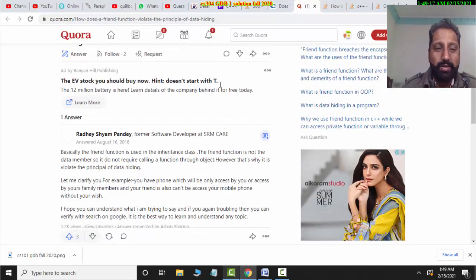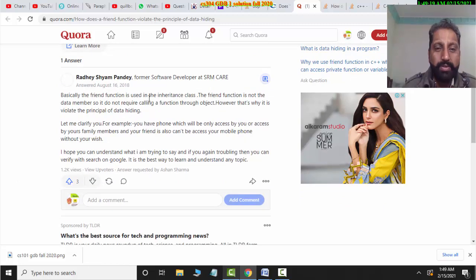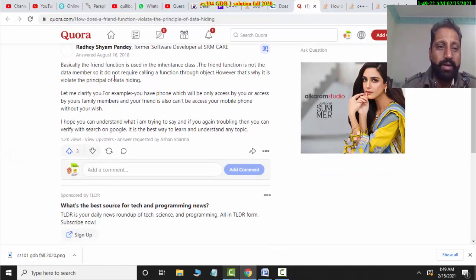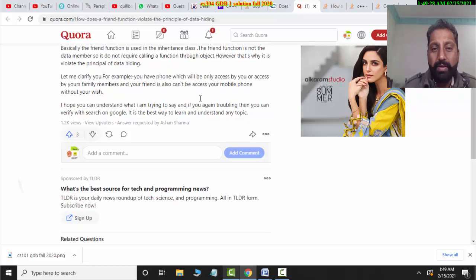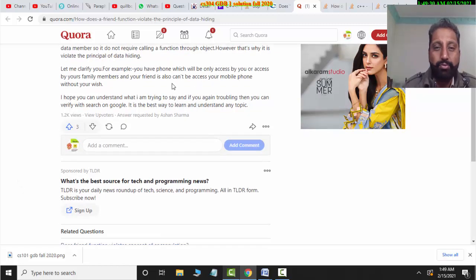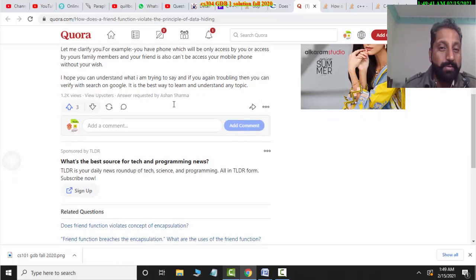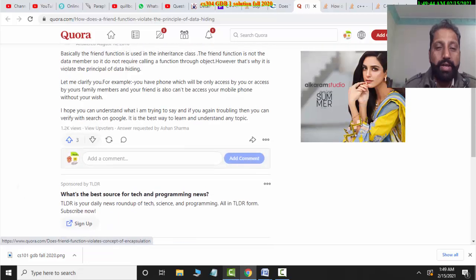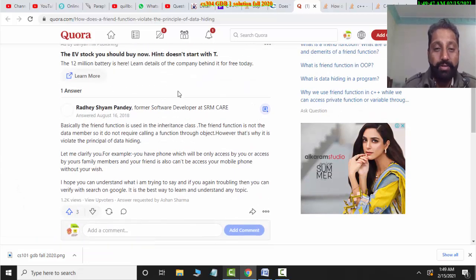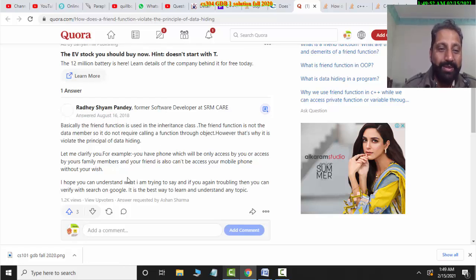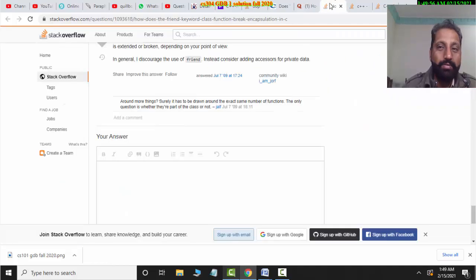How does the friend function violate the principle? Basically, a friend function is used in inheritance — the function is not a data member, it is not a calling member. For example, you have a phone. A phone will only be accessed by you or your family members, and your friend can also access your mobile — but only with your permission. Your friend cannot access your mobile phone without your wish. If you give your friend access to your phone with your permission, then encapsulation is not violated. If you don't give your friend access without your permission, then encapsulation is violated.